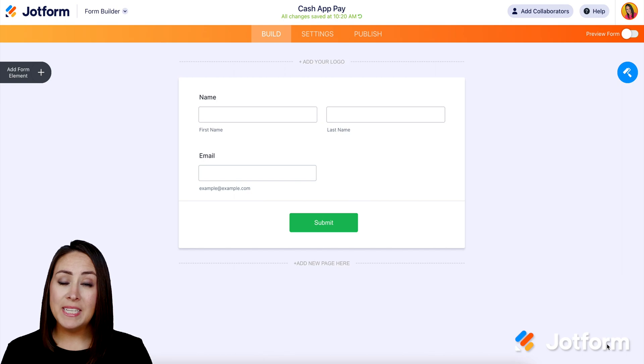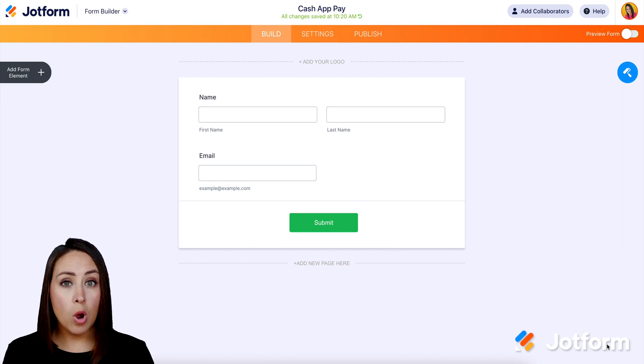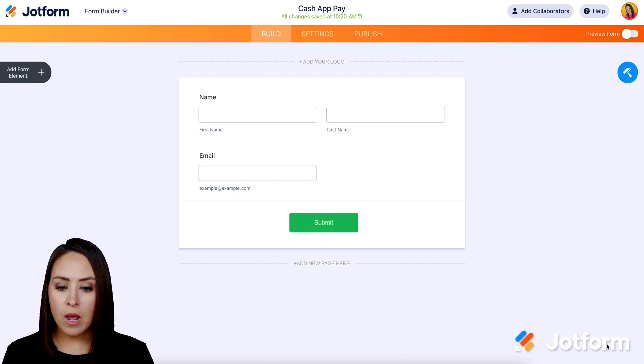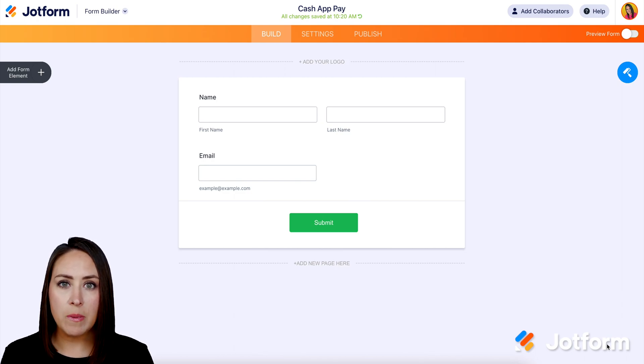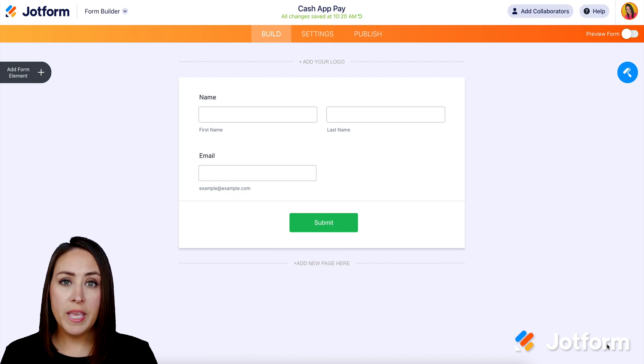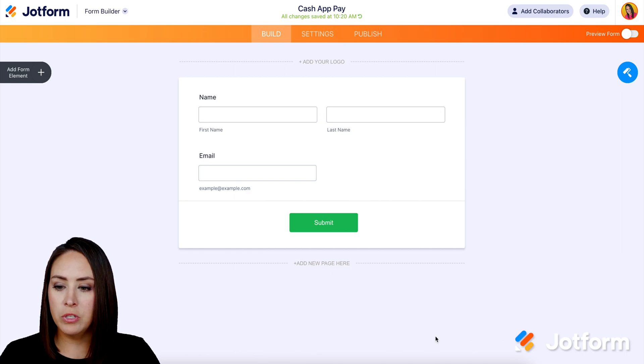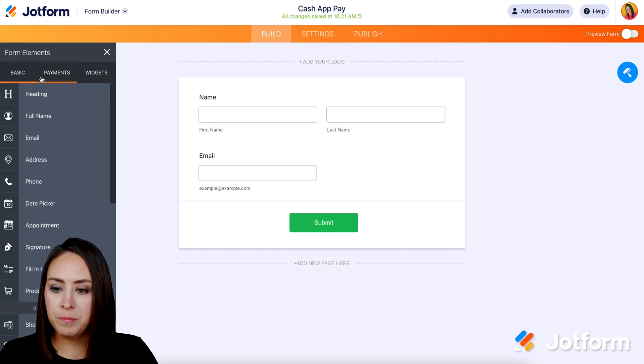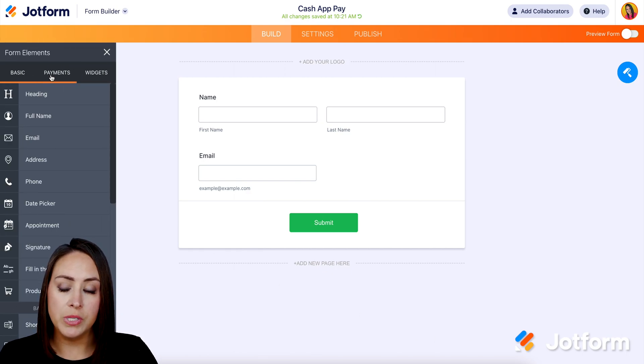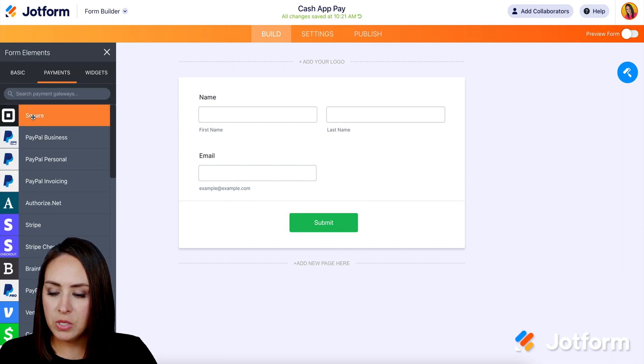Now, there are a few ways to utilize Cash App Pay, so I'm going to walk through them now. I already have a form up and going. It's just a basic one, their name and their email. So the first way I want to show you is through Square. So I'm going to go ahead and go over to the top left corner to add a form element, and we're going to choose payments, and then I'm going to choose Square.